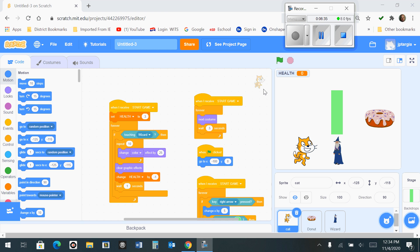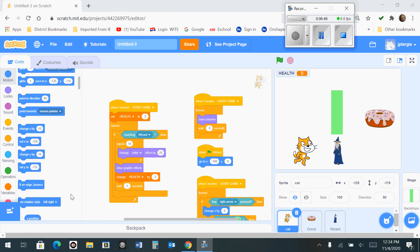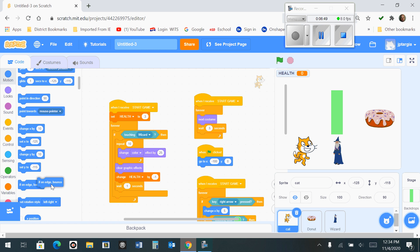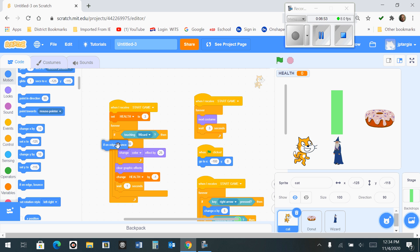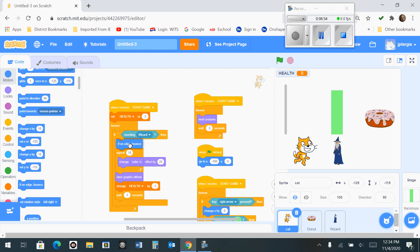If you go up to the motion tab in your selection window here and you find one that says if on edge bounce, that's located right here. And the area where you want to snap that is right under the if then, if touching the wizard then, that's where you want to snap that.